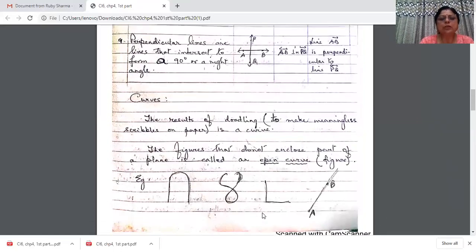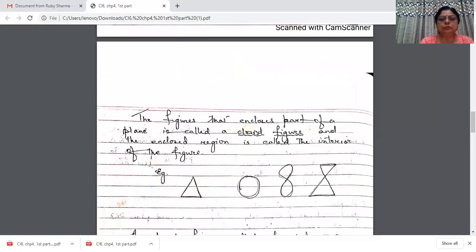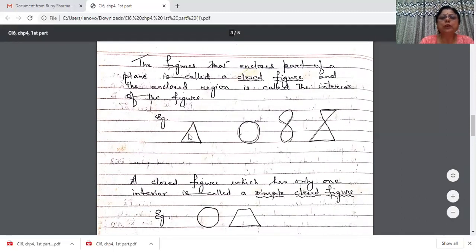Now curves. Curves that do not enclose any part of a plane are called open curves. All these examples shown are open curves. Figures that enclose a part of a plane are called closed figures. Since a plane is a surface, when a figure encloses a part of it — like a triangle encloses a region — those are called closed curves.